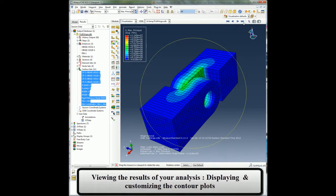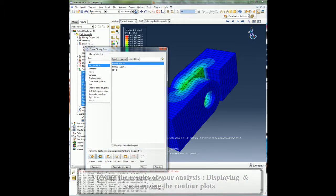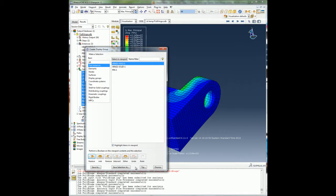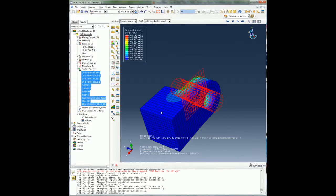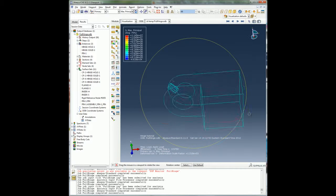Using the display group, I can remove all the parts except the hinge part and plot the contact pressure and see the contact pressure distribution on my part where the pin was in contact with the hinge.